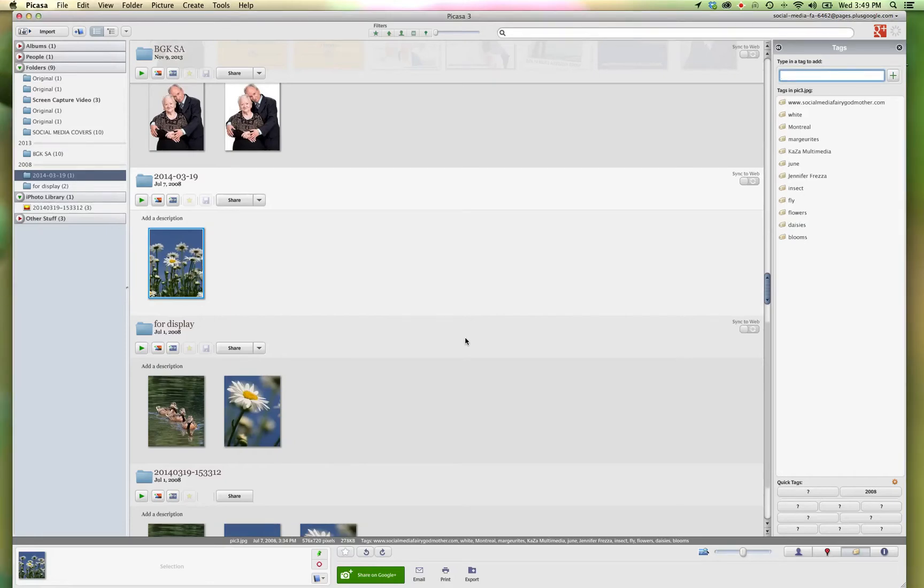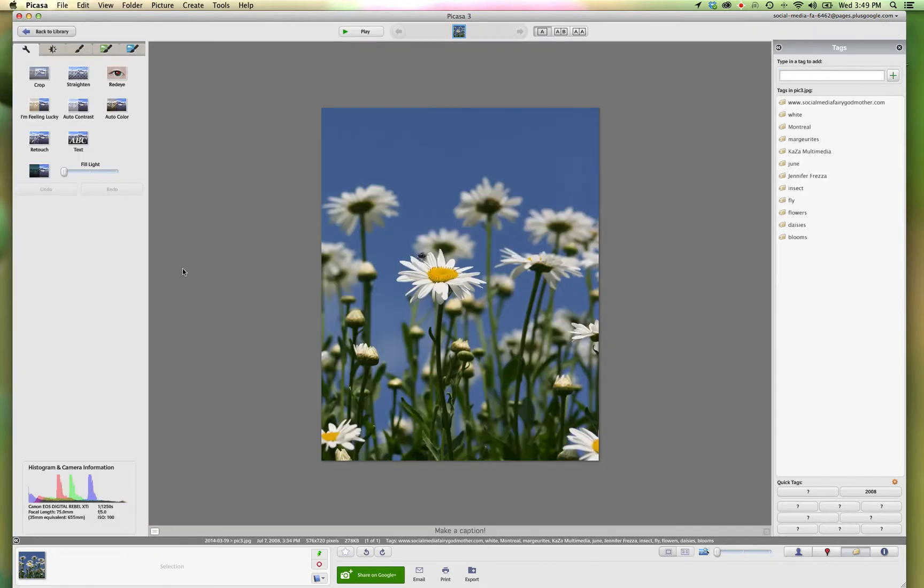So here we are again back in Picasa and we're going to apply a watermark to our image. It is important that your image always contain a watermark and have the watermark displayed somewhere in the image where it cannot be cropped out.